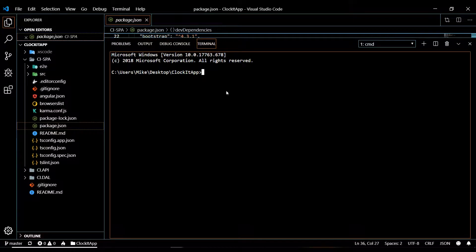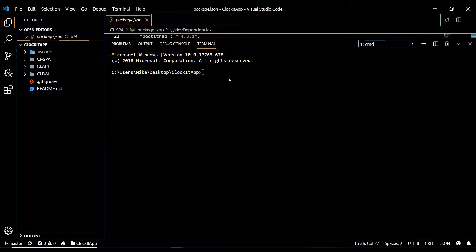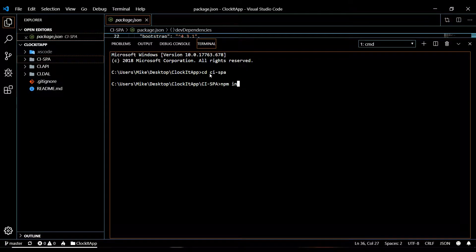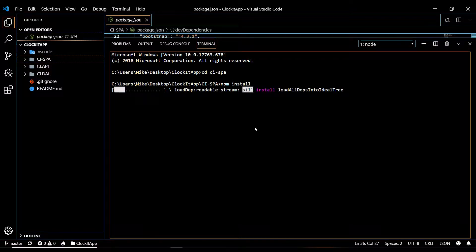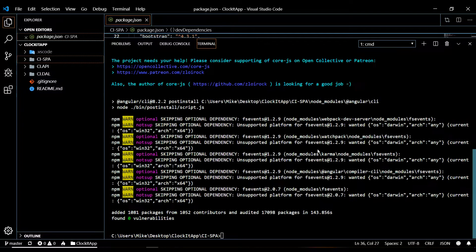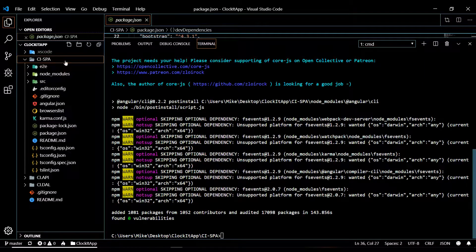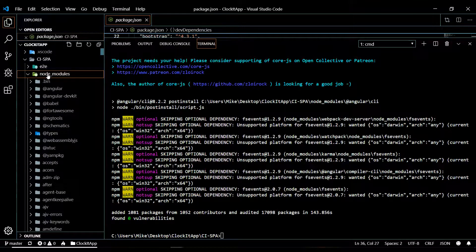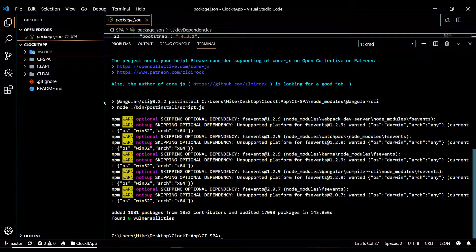We need to run a command to fetch all those packages. Open the terminal with Ctrl+Tilde, navigate into the spa folder with cd spa, then run npm install. You'll need to have Node.js installed. This will take a minute because there are a lot of packages to pull in. Once it's done you should see the node_modules folder with all your packages.